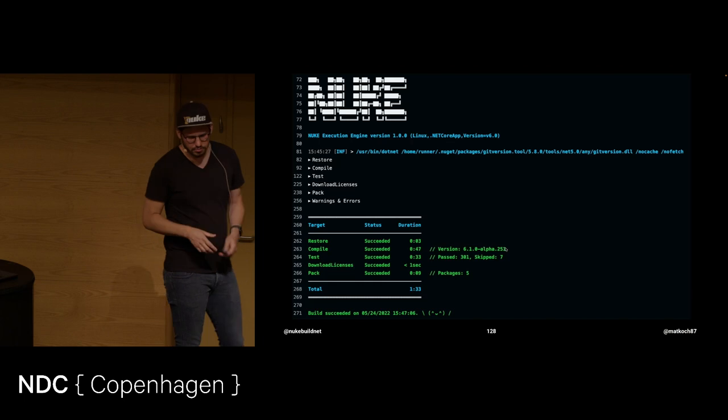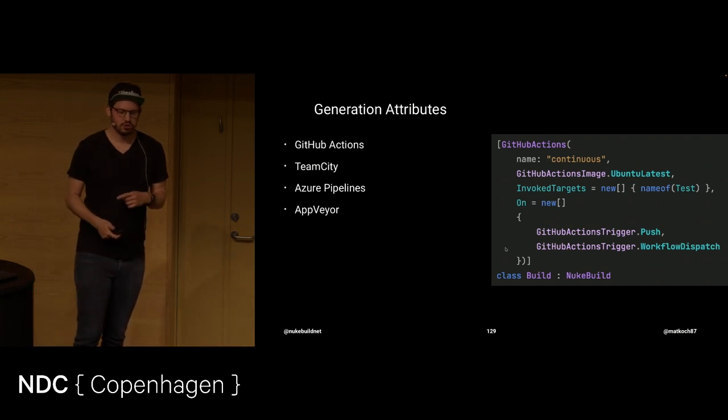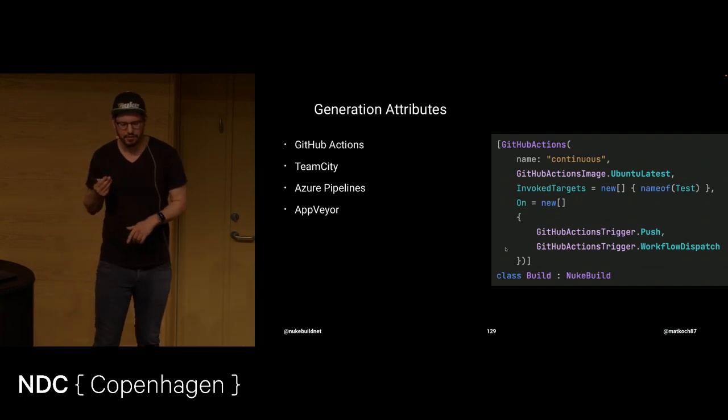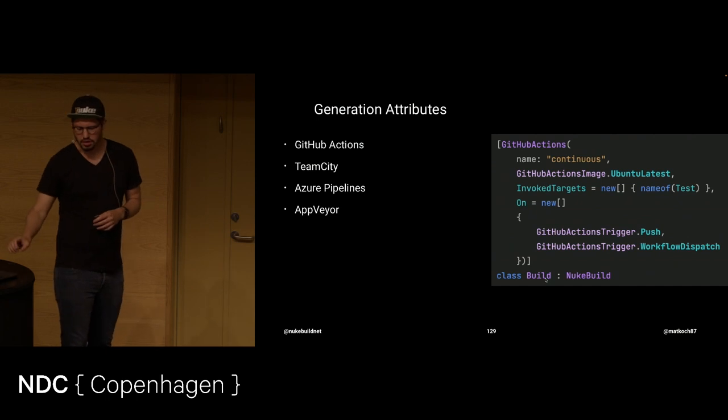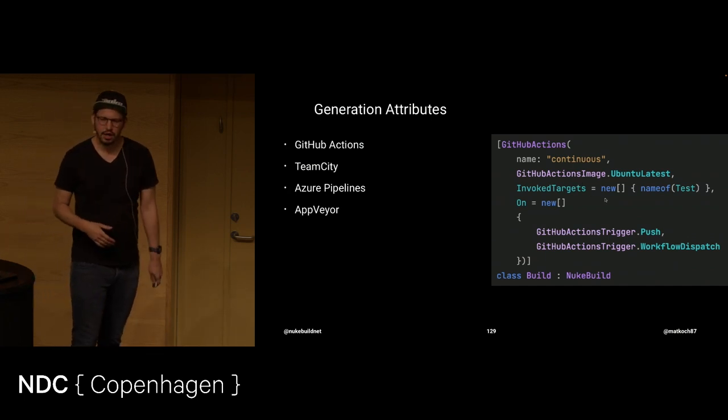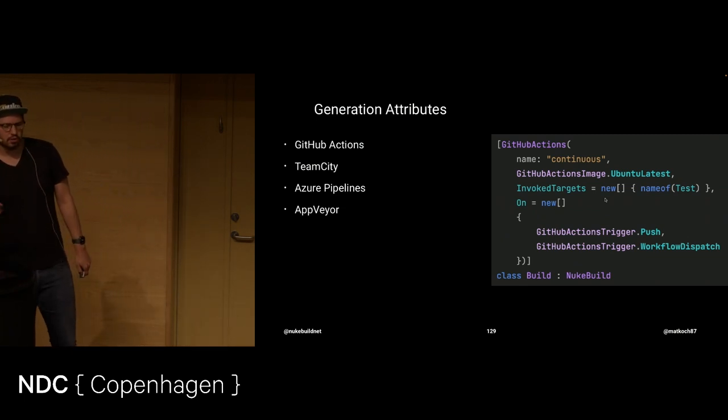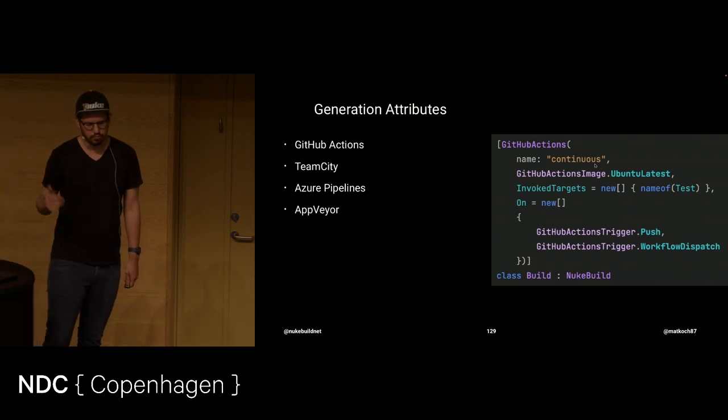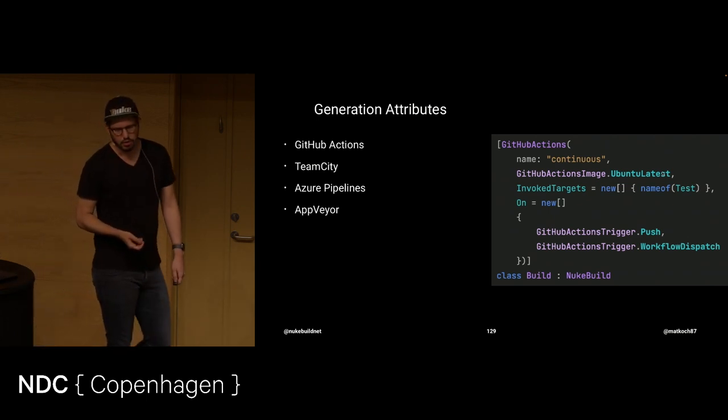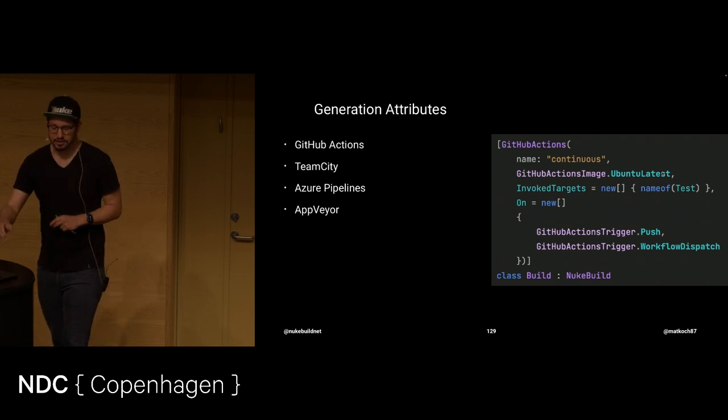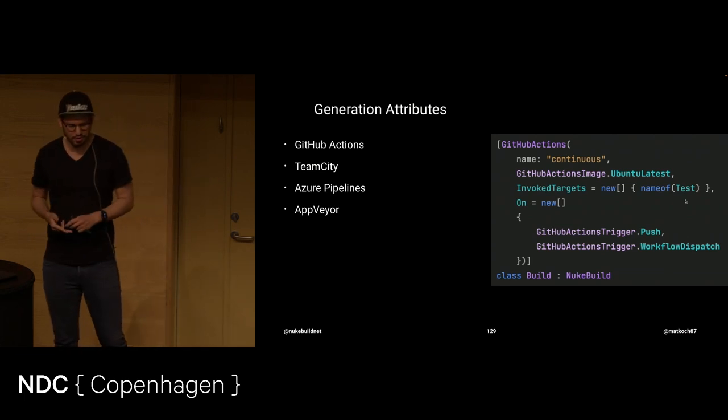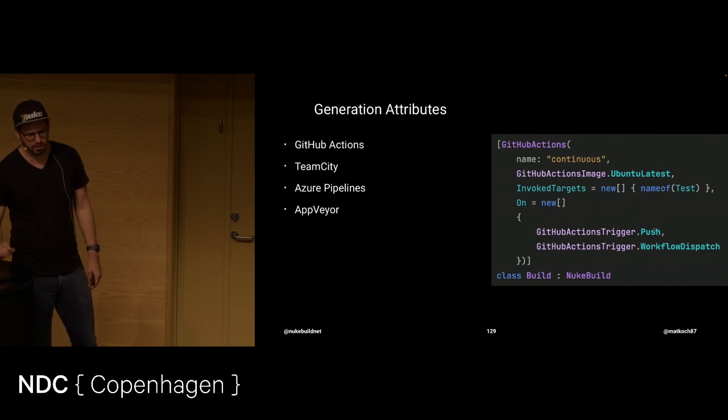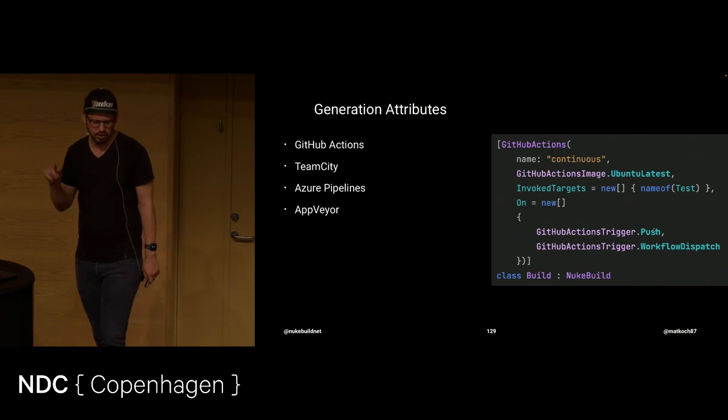But now the interesting part comes. And that is the generation attributes. And those exist for GitHub Actions, at the moment at least. GitHub Actions, TeamCity, Azure Pipelines, and AppVeyor. And you see our build is here. The rest is just truncated. But what we're doing is just putting an attribute onto our build class. And that attribute comes with a couple of information. For instance, for GitHub Actions, you need to name your workflow. So it's the continuous.yaml. That is what it would translate to. We define on which image it should execute. We define which target should be executed. And again, here, you can really use the name of operator. So when you rename that, it will also show there or propagate there. And we can also say, okay, this should happen on push and on workflow dispatch. This is workflow dispatch is the one that you can trigger manually.